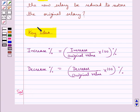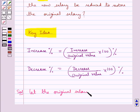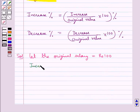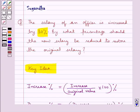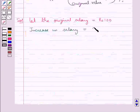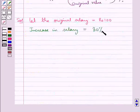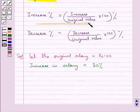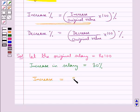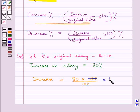Let's move on to the solution. First, we assume the original salary to be equal to rupees 100. The increase in salary is given as 30 percent. Using the formula for increase percent, the increase is equal to 30 into 100 upon 100, which gives us rupees 30. That is, the increase in salary is rupees 30.